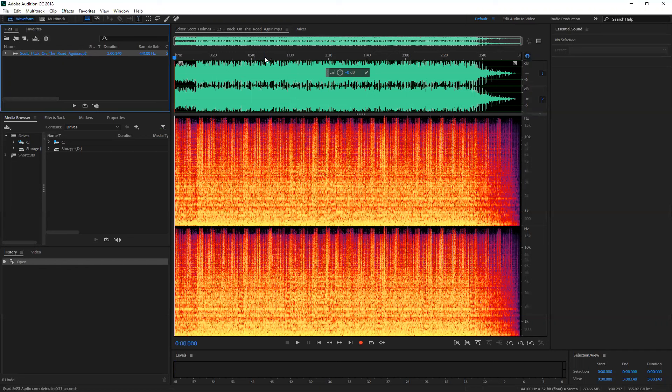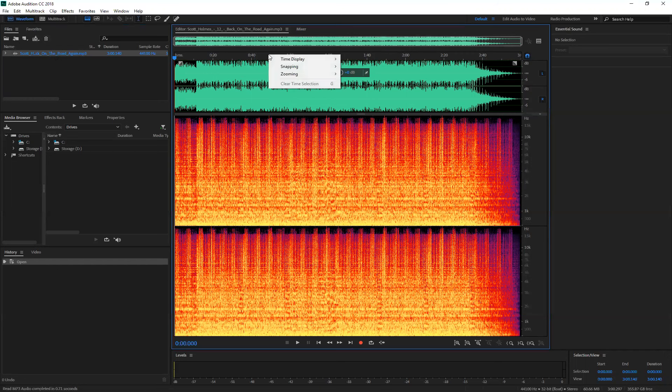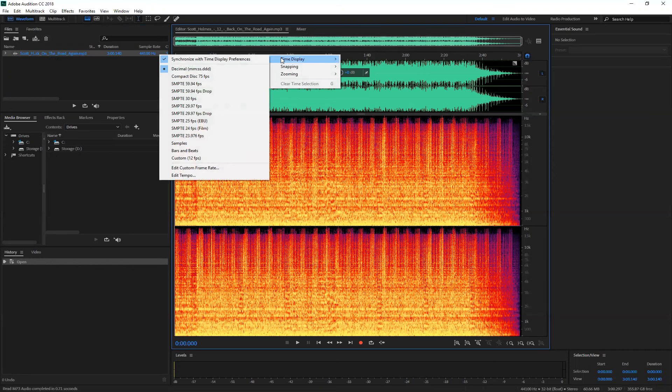I also want to show you the timeline here. You can tell this is about three minutes. If you want to change the time display...